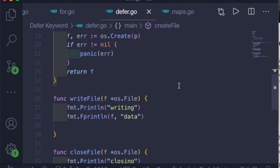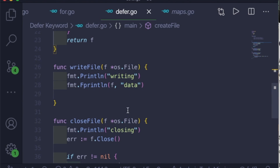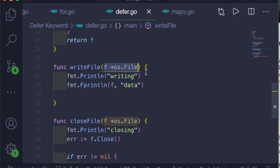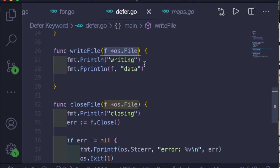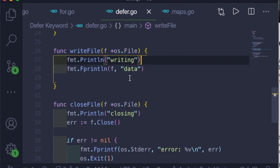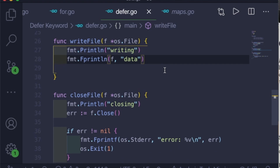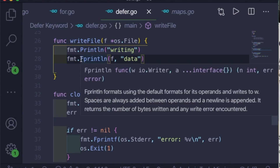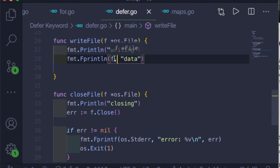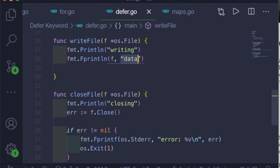The second function is writeFile. It takes a file pointer object as input, prints 'writing', and then writes string data into the file using the fprintln function — passing the file object as the first parameter and the data you want to include in that file as the second.